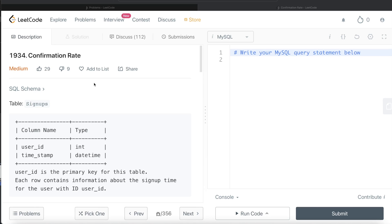Hey guys, welcome back to the channel. This channel, Everyday Data Science, is all about trying to learn the different concepts involved in data science by practicing a lot of questions. In this video, I am going to solve this question on LeetCode regarding confirmation rate and try to walk you through how we can develop solutions to such problems. The difficulty level of this question is medium, so let's jump right in.